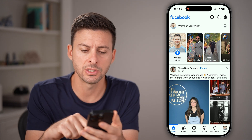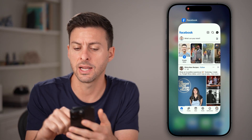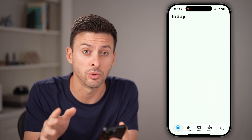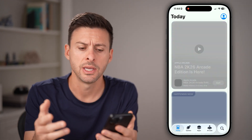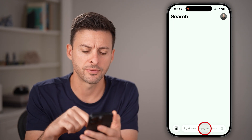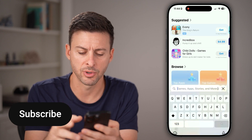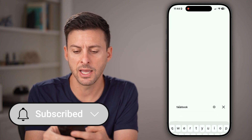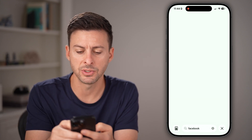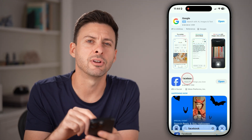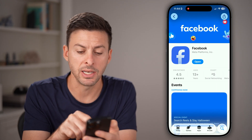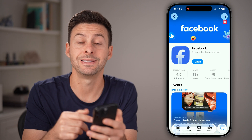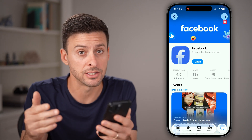The first thing we're gonna do is close out of the app completely and open up the App Store, or Google Play Store if you're on Android, and search for Facebook. Once it opens up, you'll be able to see if there's an update button. If there is, just tap on update to get the latest version.